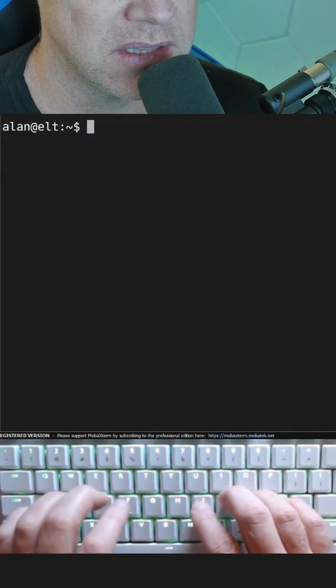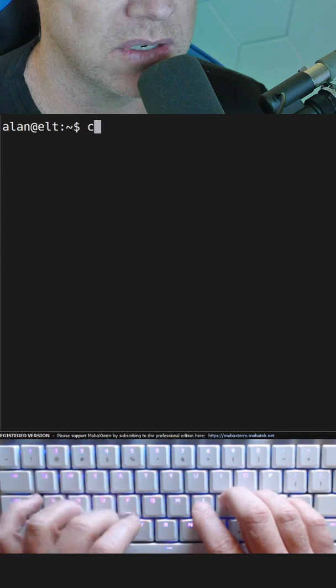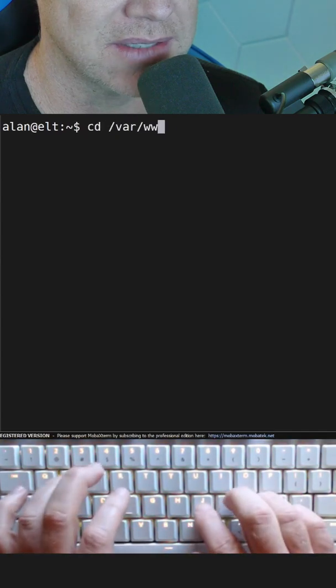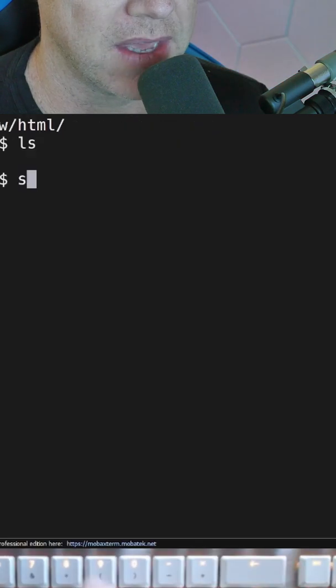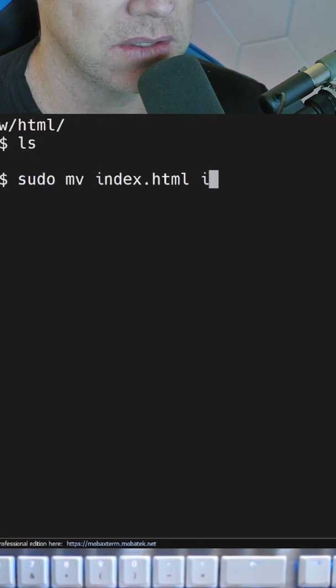Change into this directory where the default index.html file is running. Backup that file and let's create a new one.